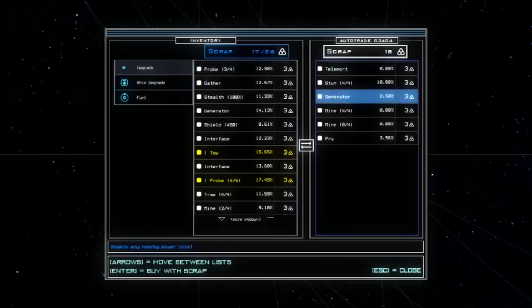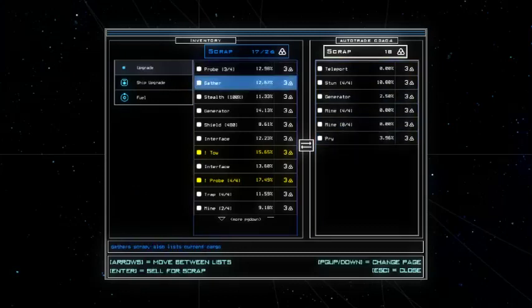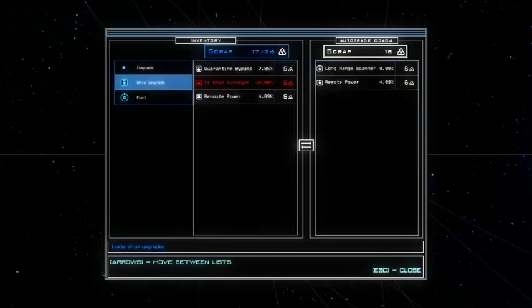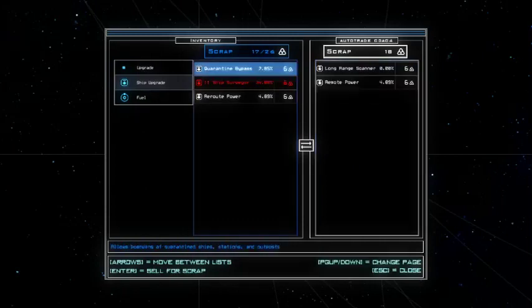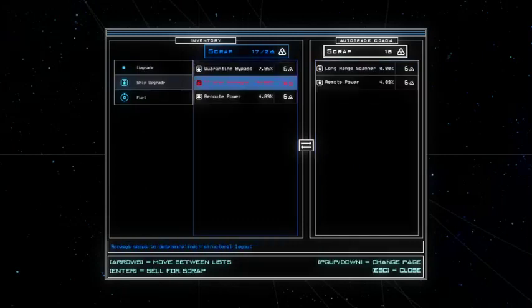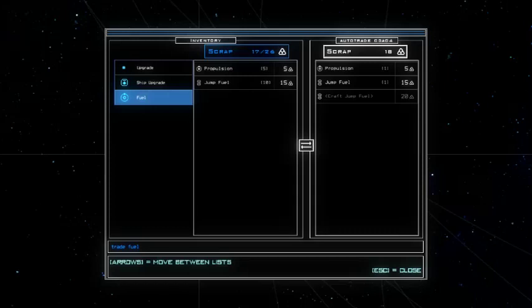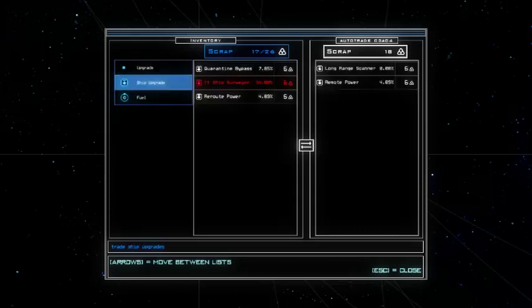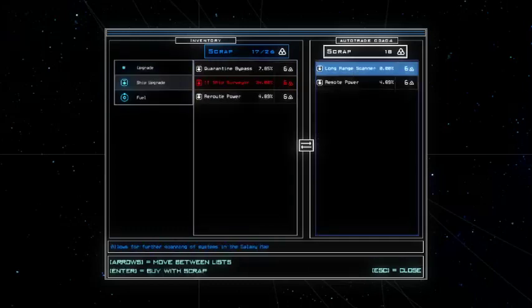Teleport stun, generator, oh nice. And then mine, pry, yes. Long range scanner can be useful. Remote power, there's that as well. Downside, no, damn. Transporter. I think that's gonna be in one of the stalling systems, I guess. We can only hope, right?